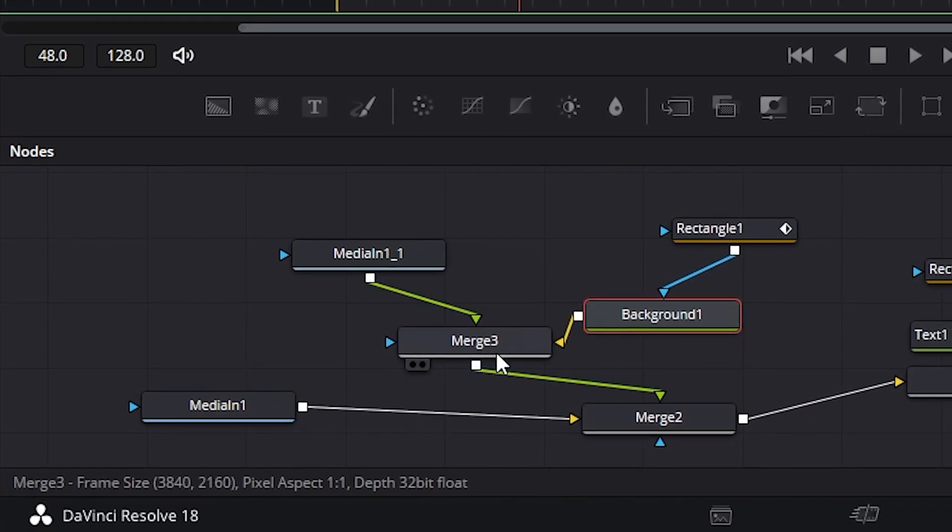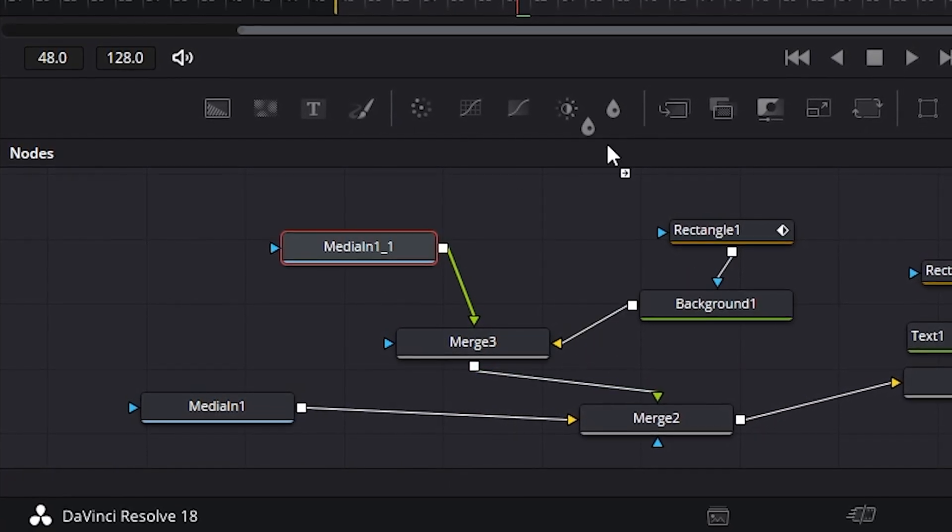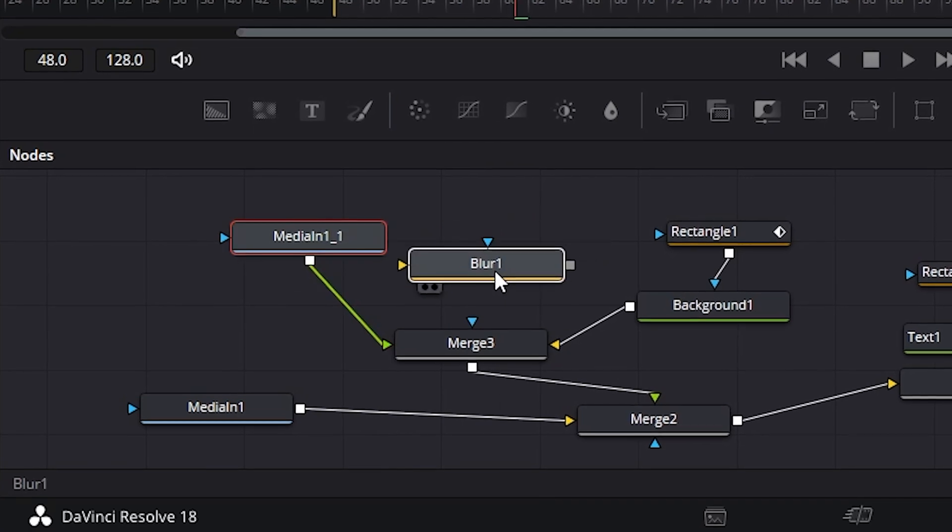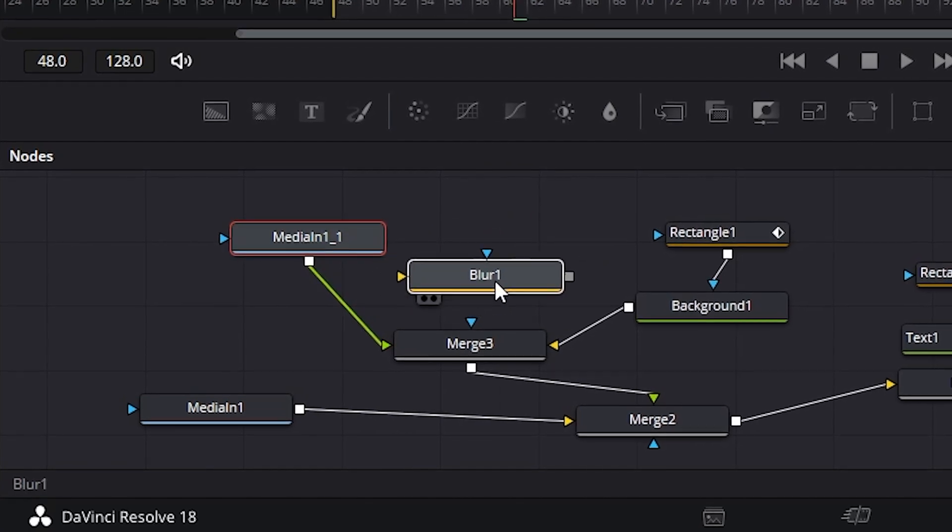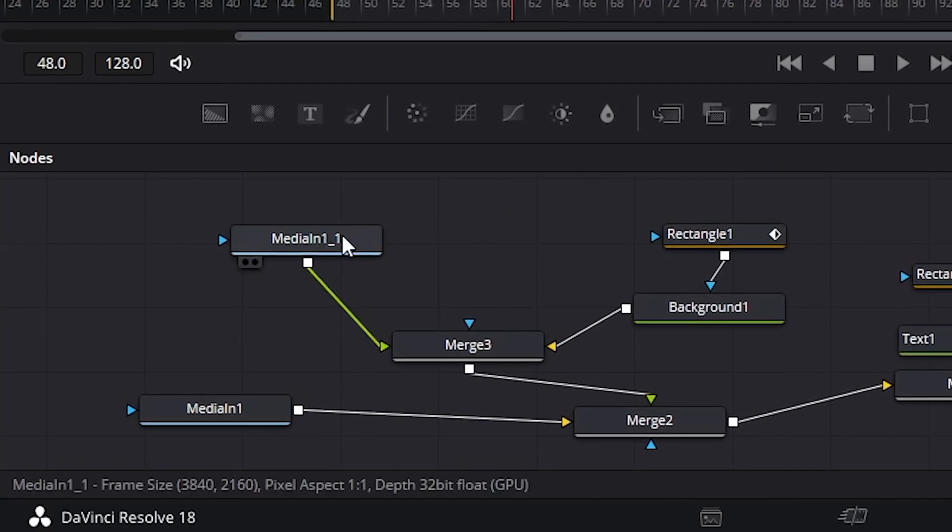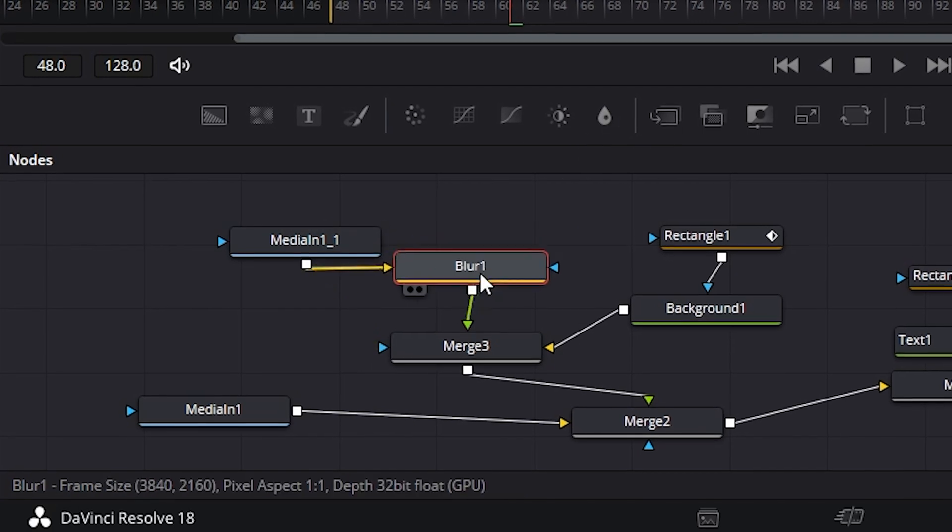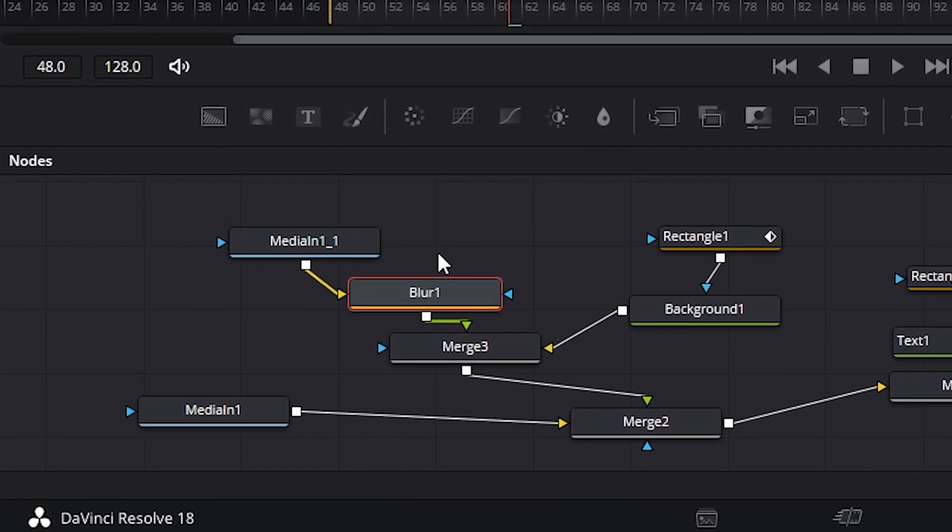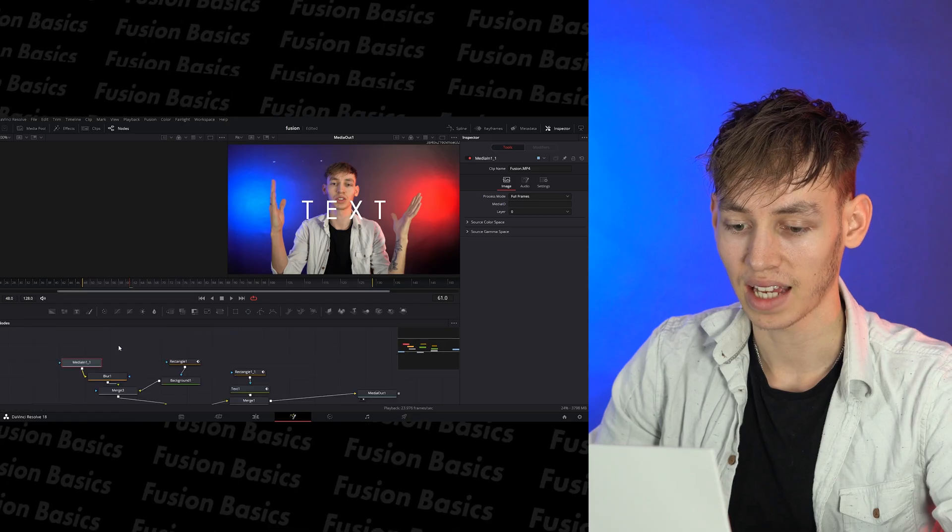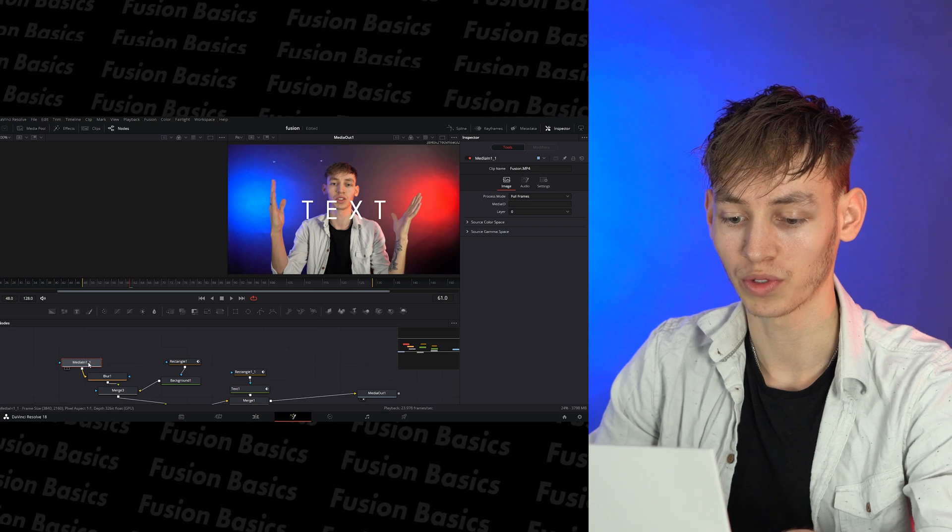I'm going to connect to merge three and then I need to add a blur. So I'm going to drag the blur in and I need to connect these two. So again, the easiest way of doing that is just to select this and add blur and it will automatically connect the correct nodes for you.